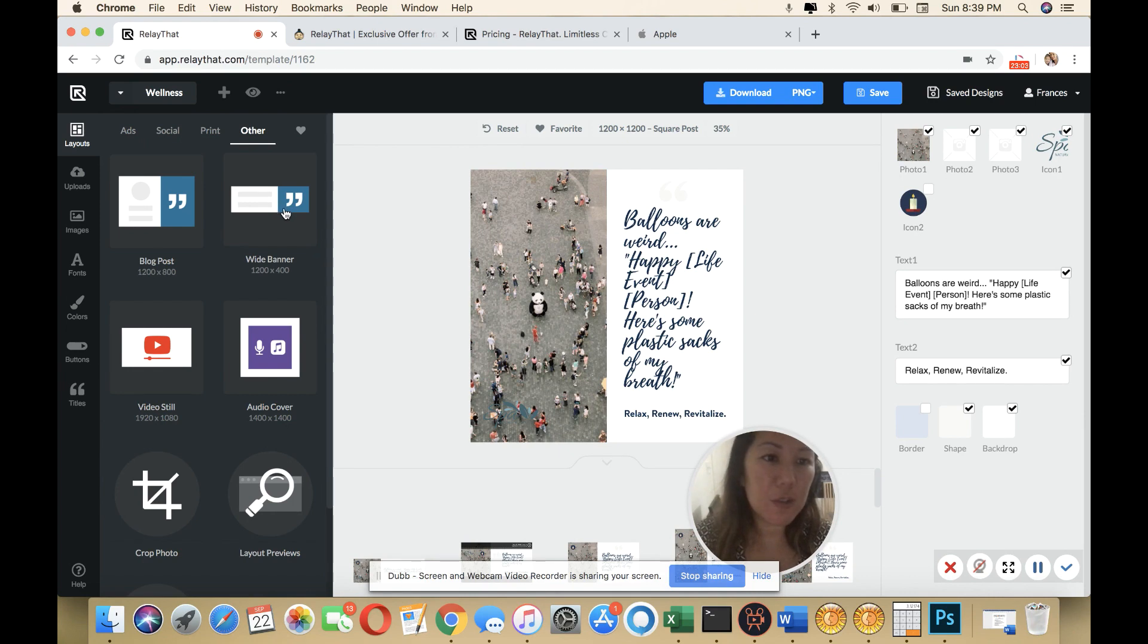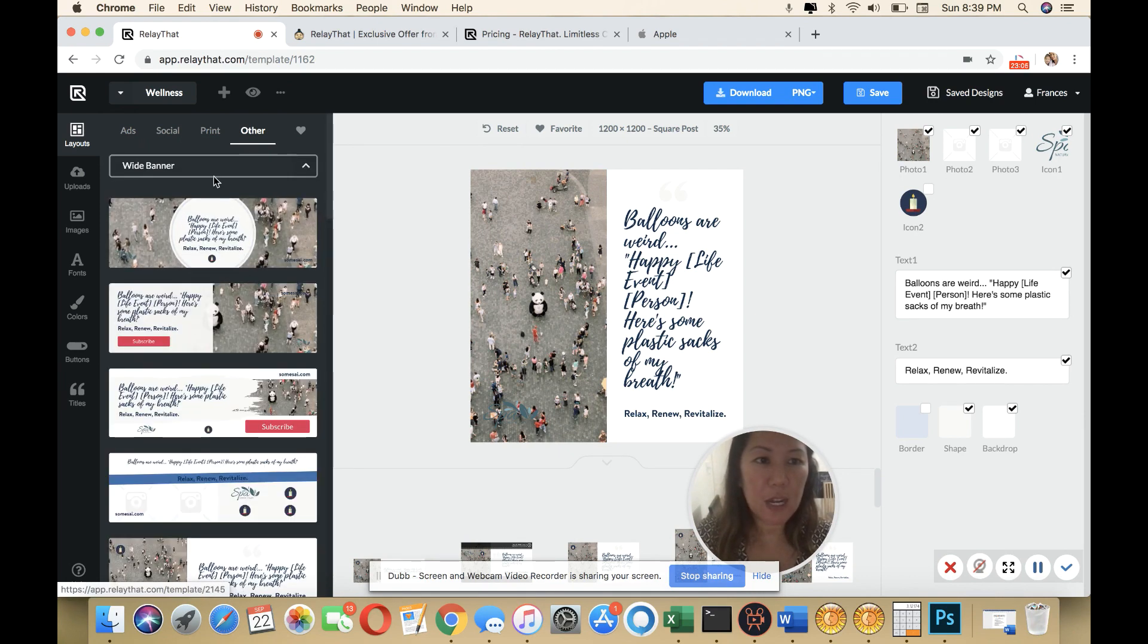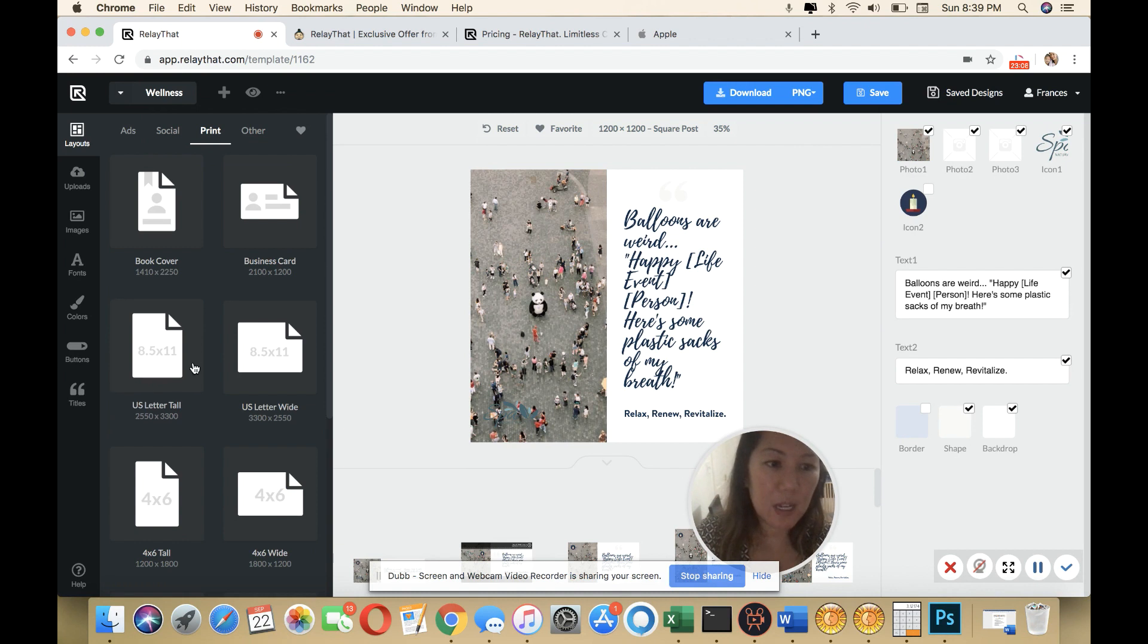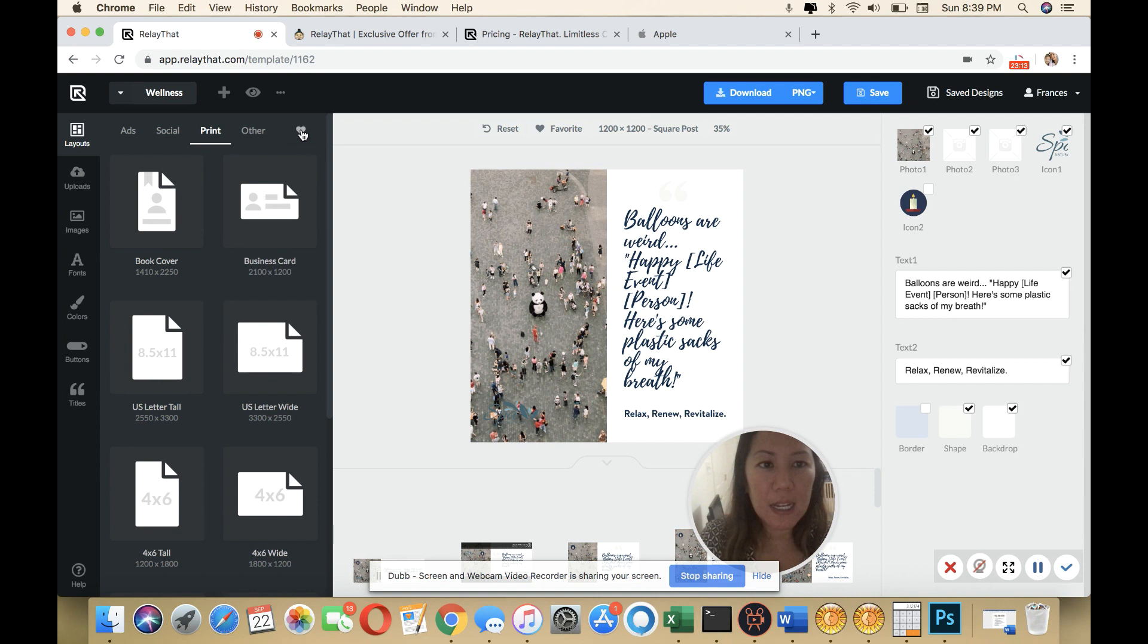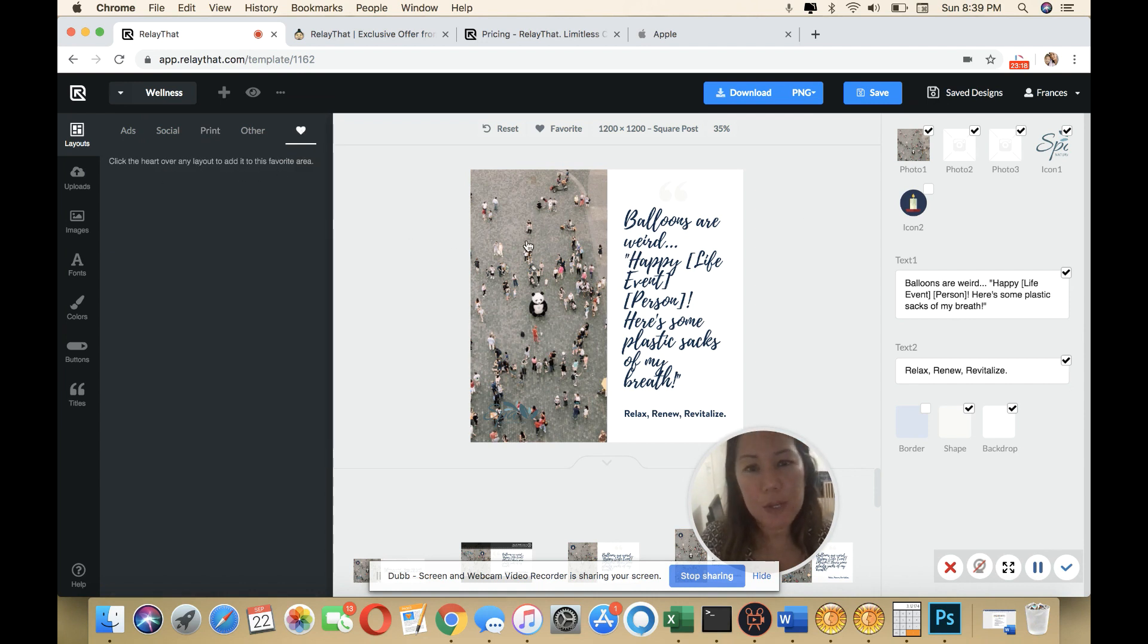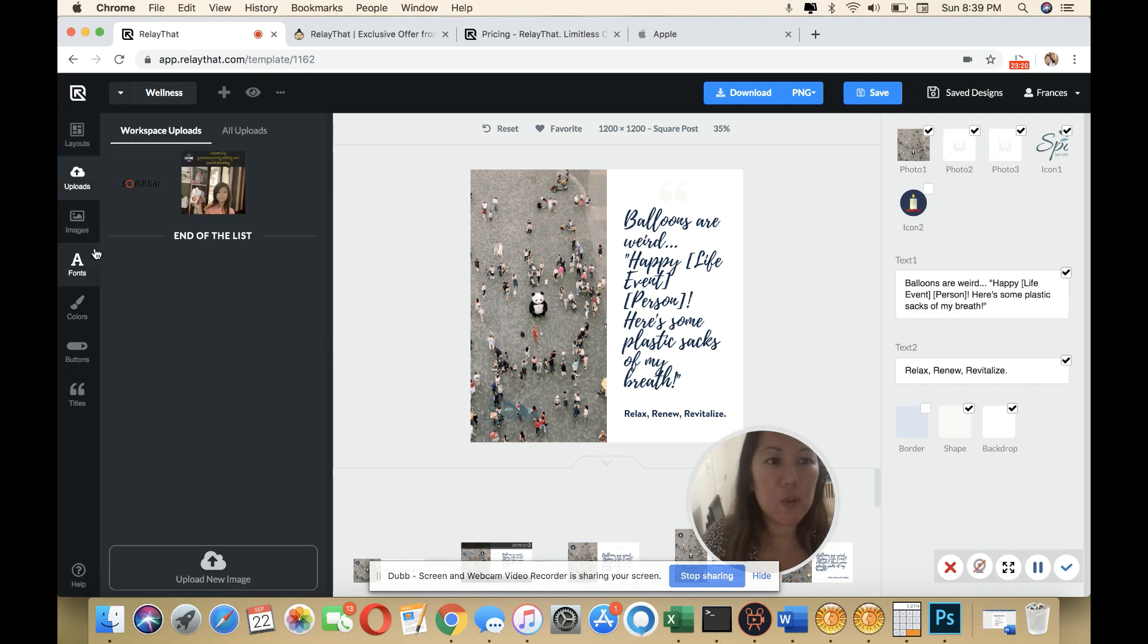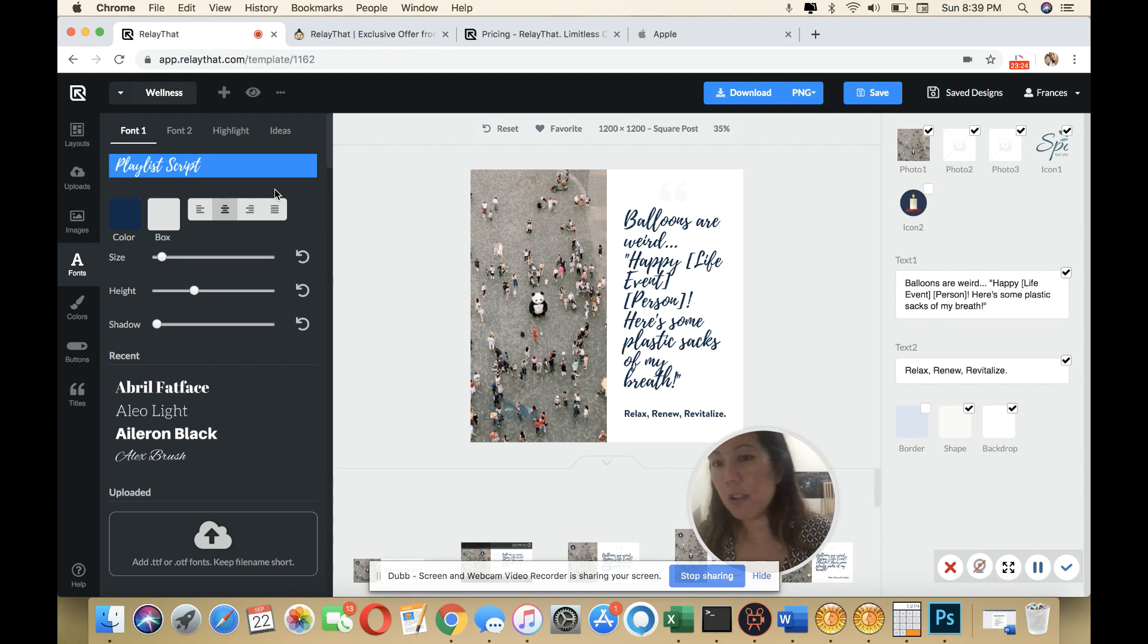Others, it gives you like a wide banner. You could actually go in and you could crop it as well, four by six, US wide. And then you could go here and you could heart over any layout to add to your favorites. So you could come back to it. You could upload your own images. This is just endless. I absolutely love it.